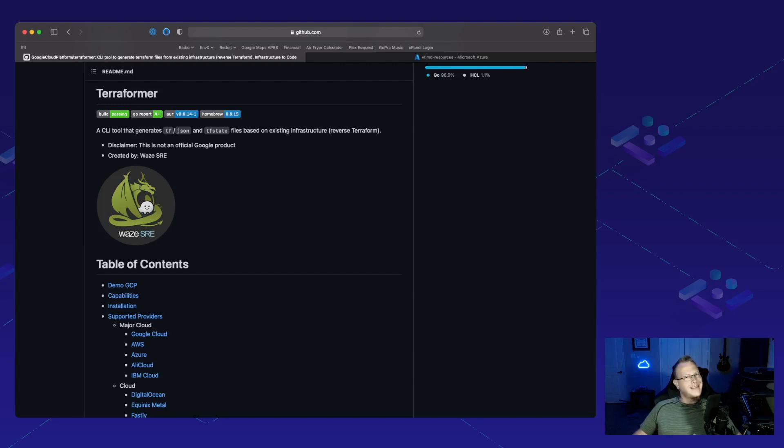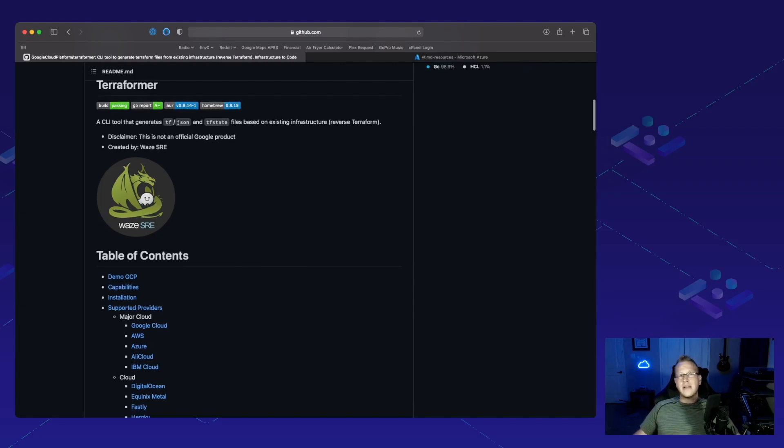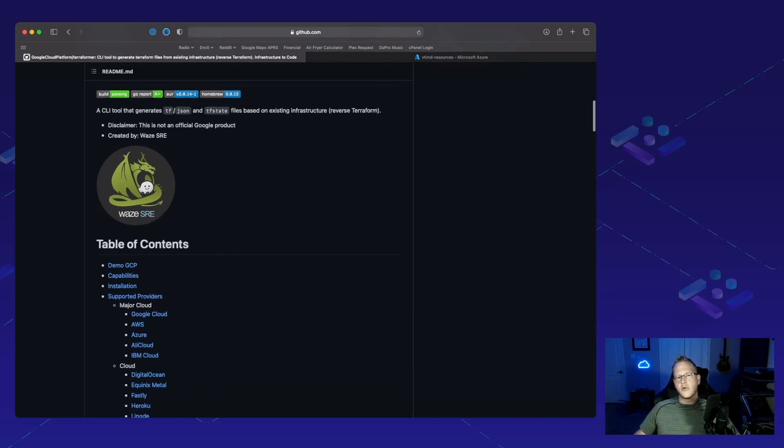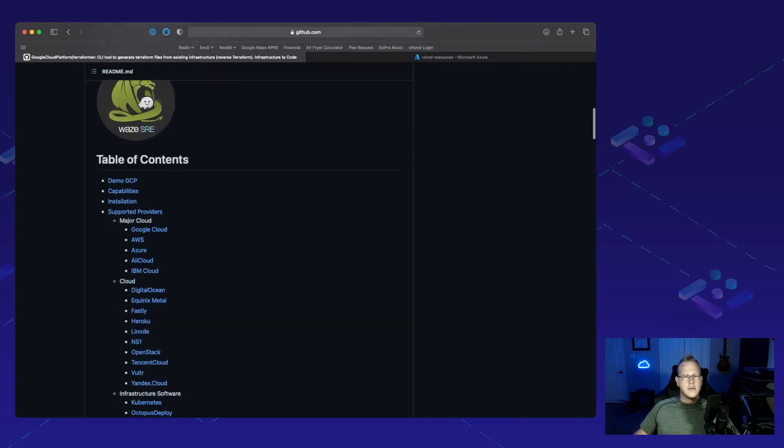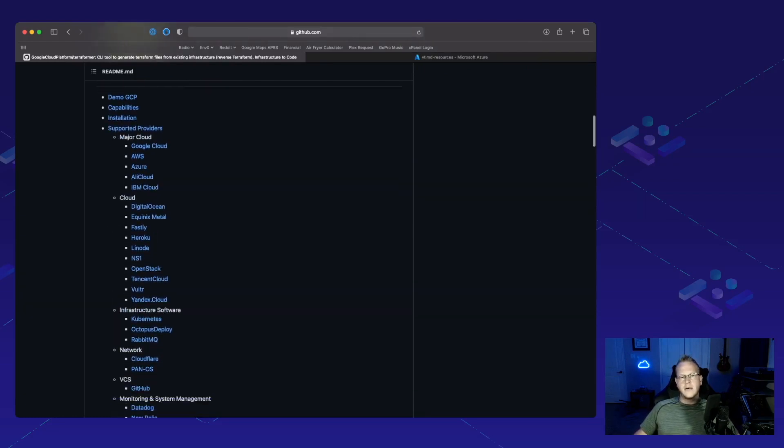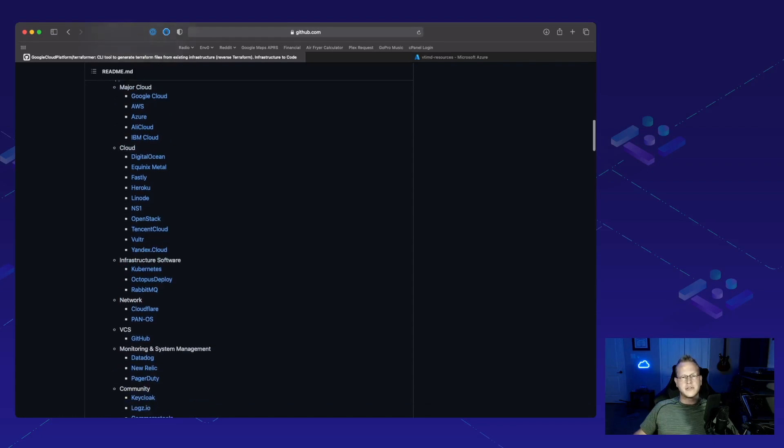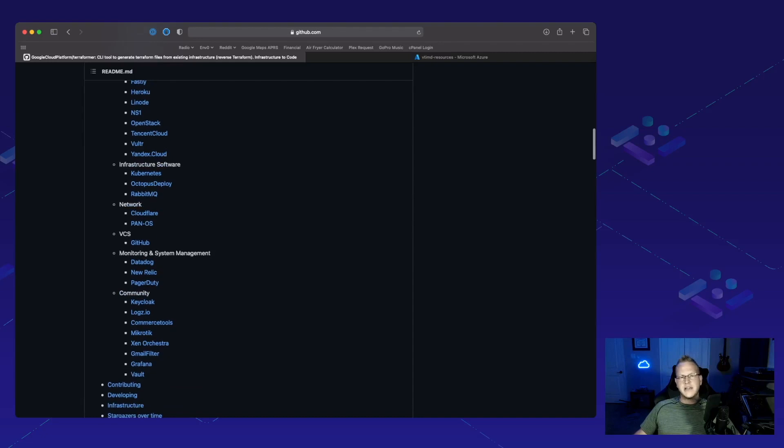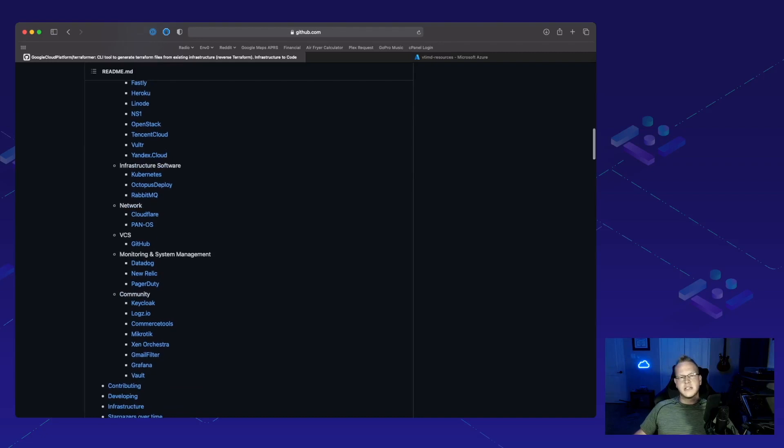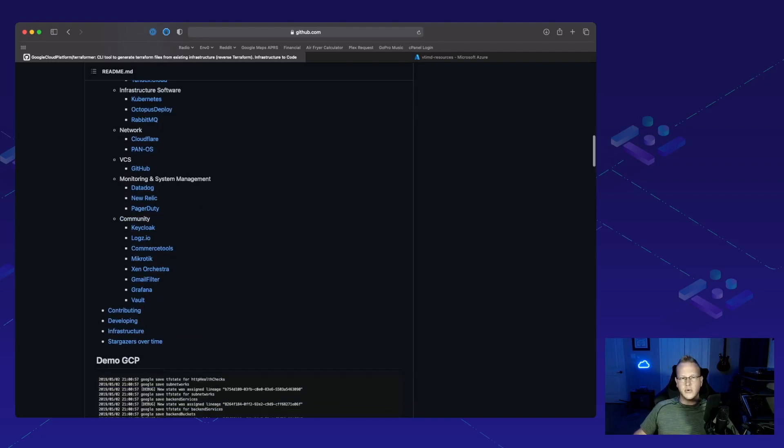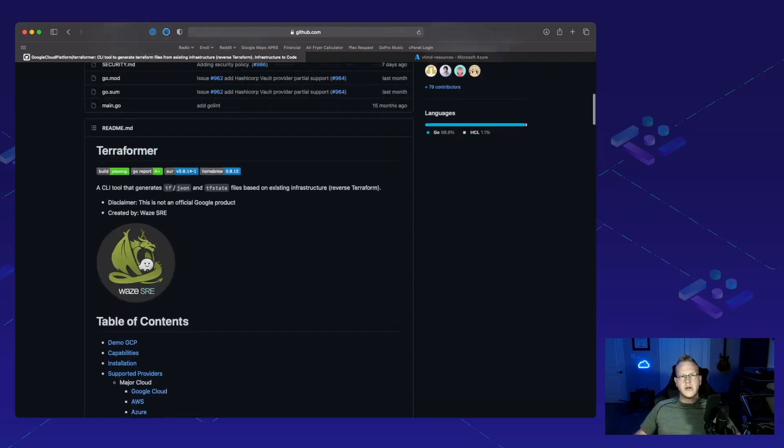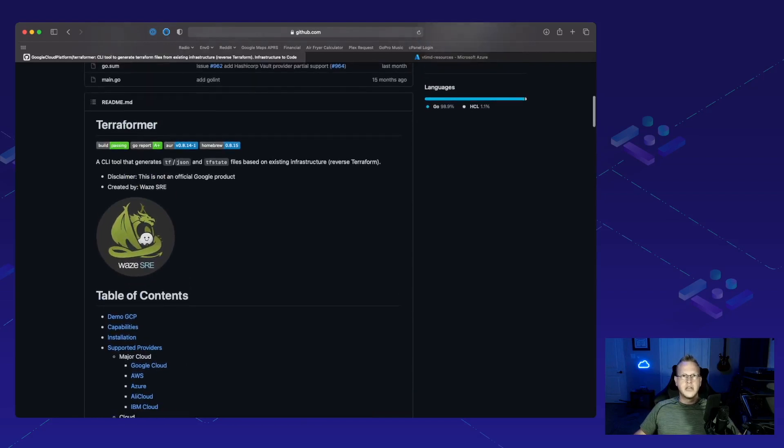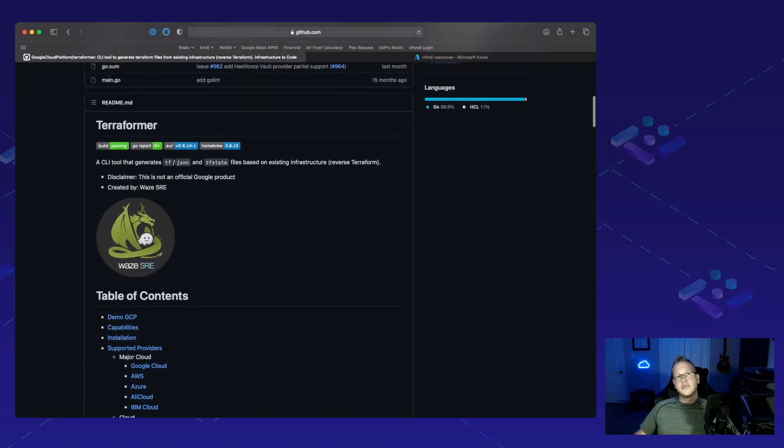This is the project for you. With Terraformer it was created by Google and originally just for Google Cloud, but these days it supports every major public cloud, other minor cloud providers, some specific infrastructure software, network, VCS, monitoring and systems management, and even some community tools.